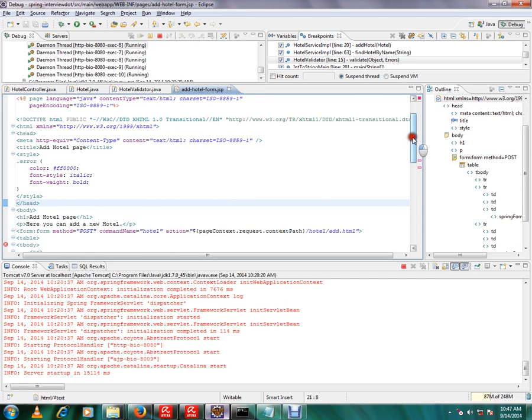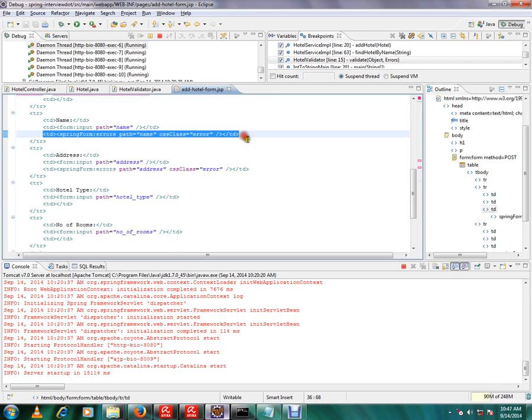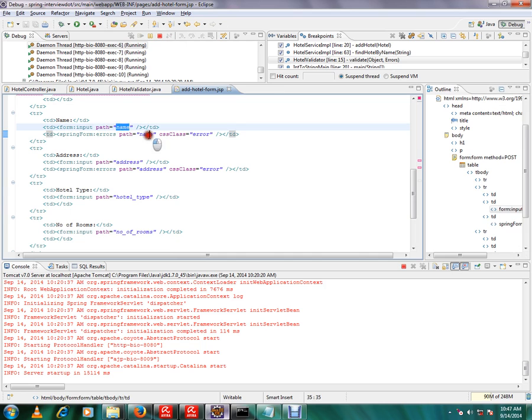I have added spring form prefix. So whenever there is an error for a particular attribute, Spring will add the errors. So this is the prefix I'm using.